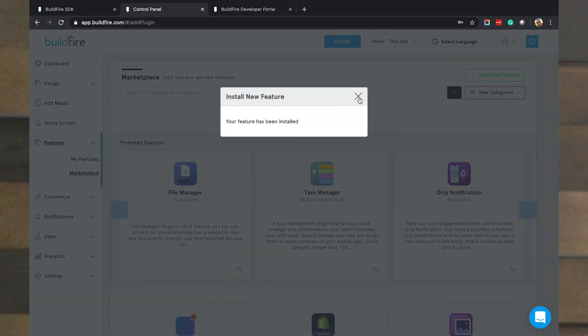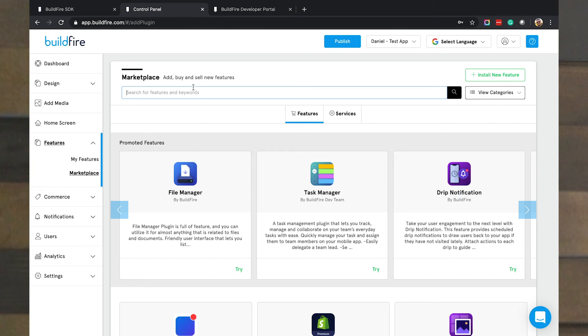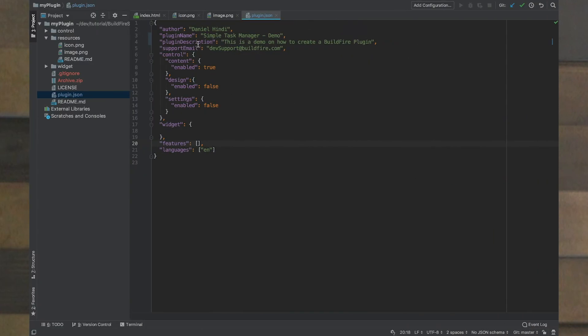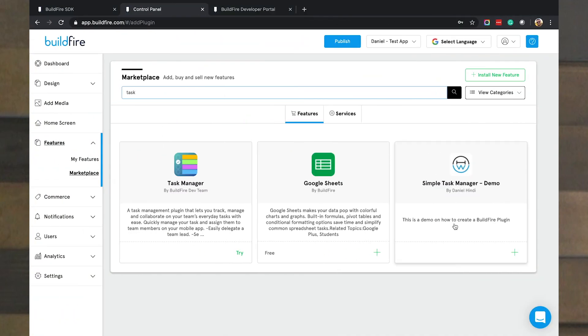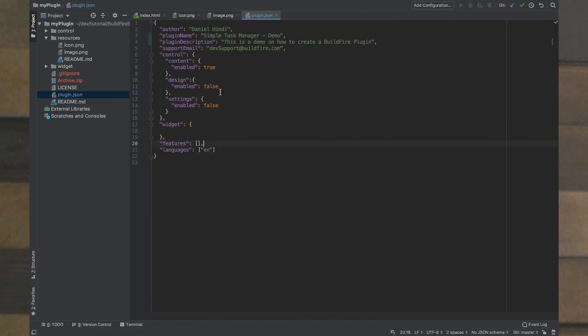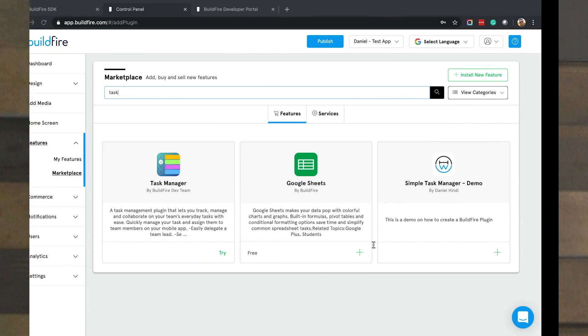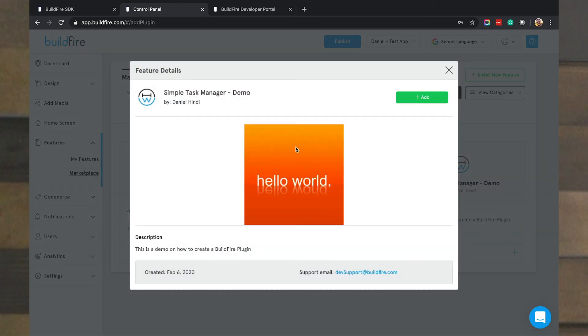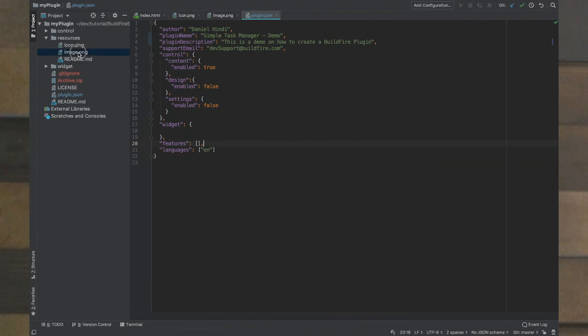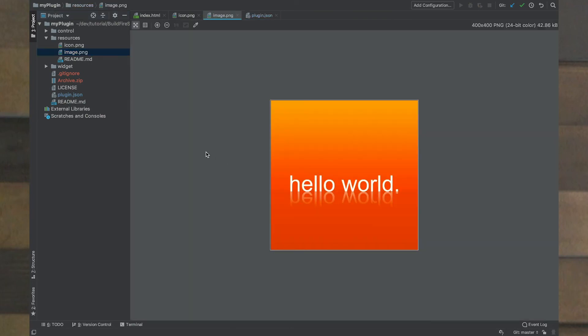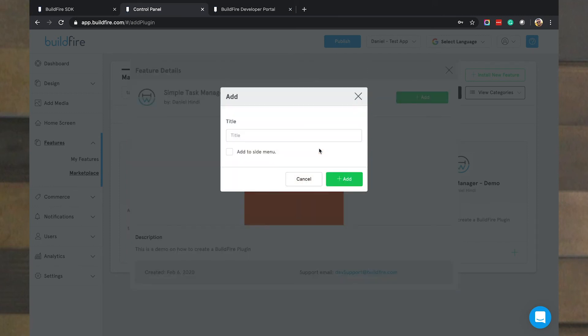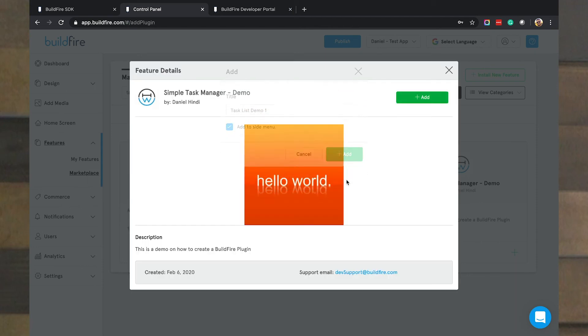And so you'll see this feature has been installed. If I type in task, you'll see the simple task manager demo available here by Daniel Hindi. The by Daniel Hindi came from the author. And the description came from this description. And if I click in here and show the image, that came from image.png. So you should be able to modify all these any which way you like. And so I'm going to go ahead and add an instance of this. And I'm going to say this is task list demo one. I'm going to add that to my side menu. And it brought me to it.